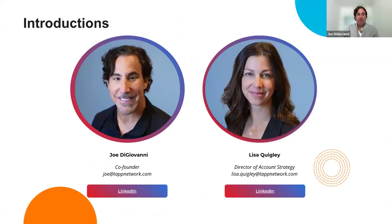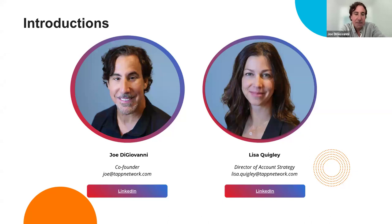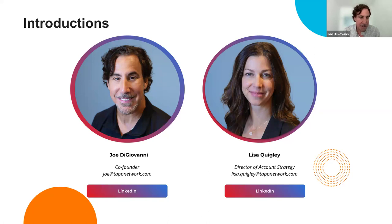Hey folks, I'm Joe DiGiovanni. I'm the co-founder of Tap Network, hailing from New Jersey. We also have Lisa Quigley, our director of account strategy at Tap Network, calling in from Merlin. We're super excited today — let's get past these introductions and get right into it.